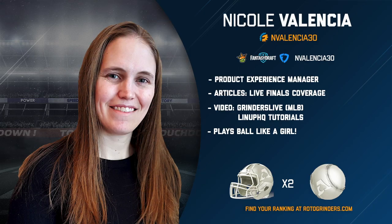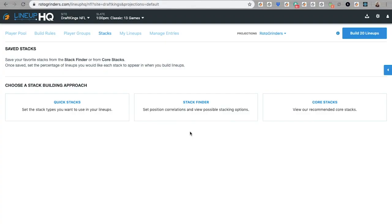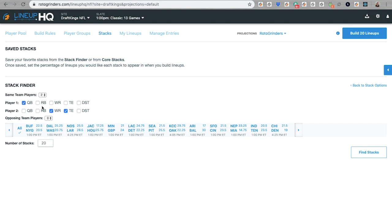Hey, I'm Nicole, here to talk to you about Lineup HQ Stack Troubleshooting in NFL. Let's say you're building some stacks with the Stack Finder or with Core Stacks — works the same.